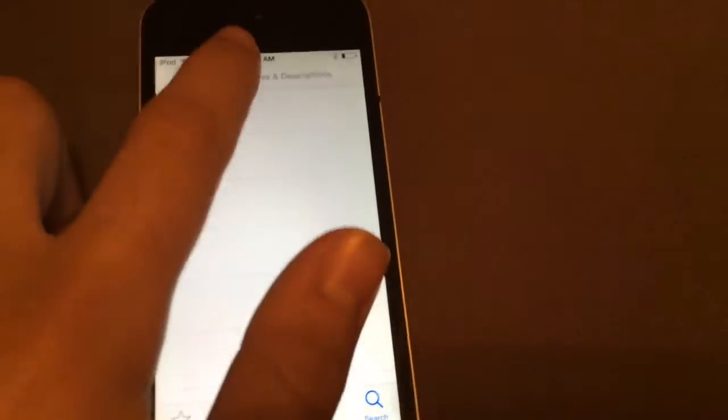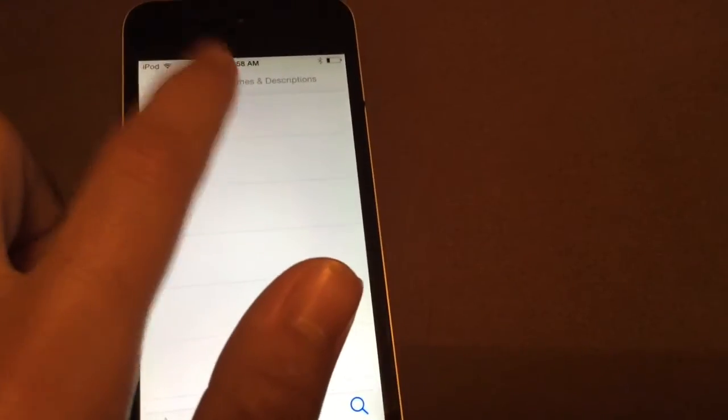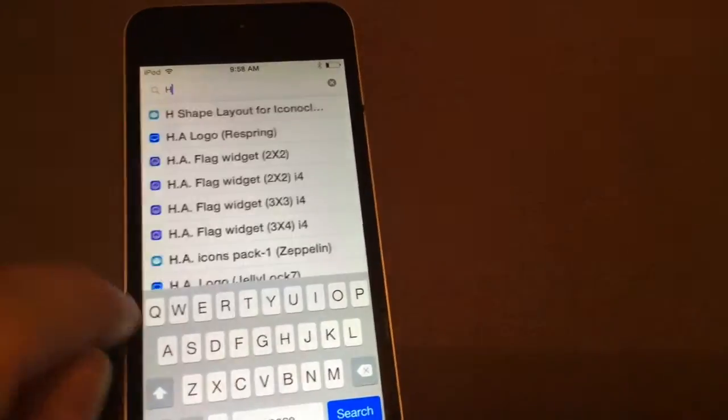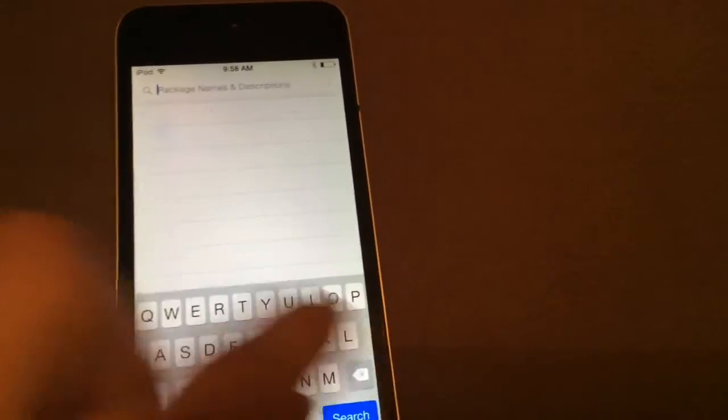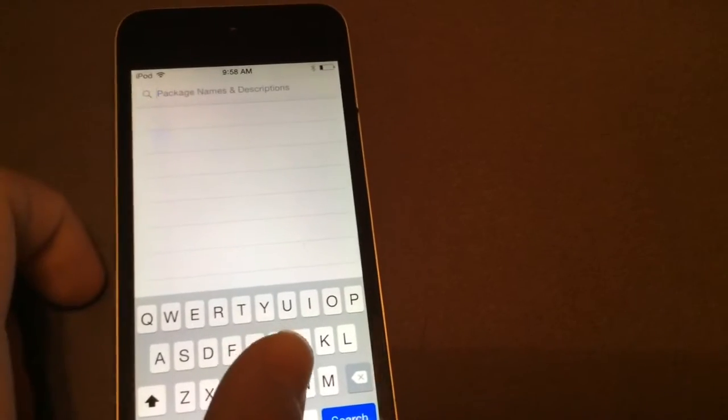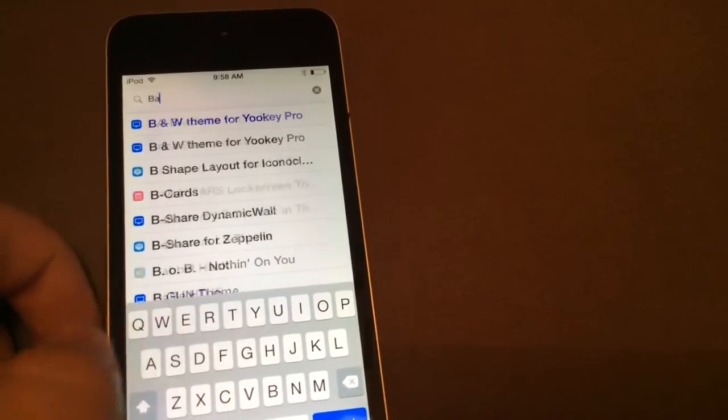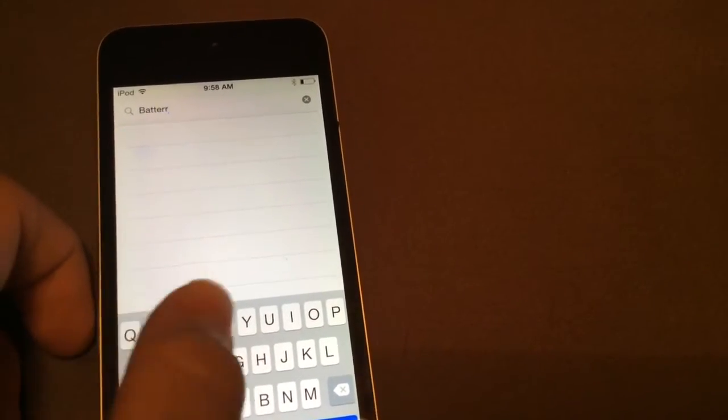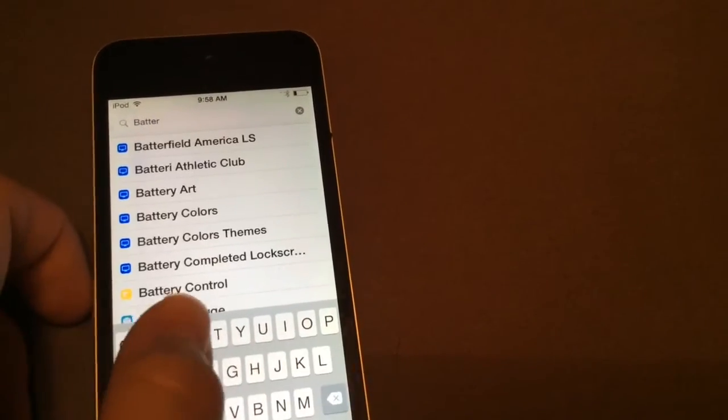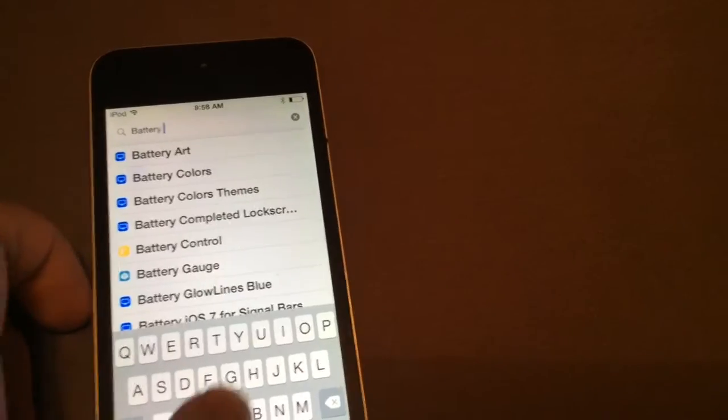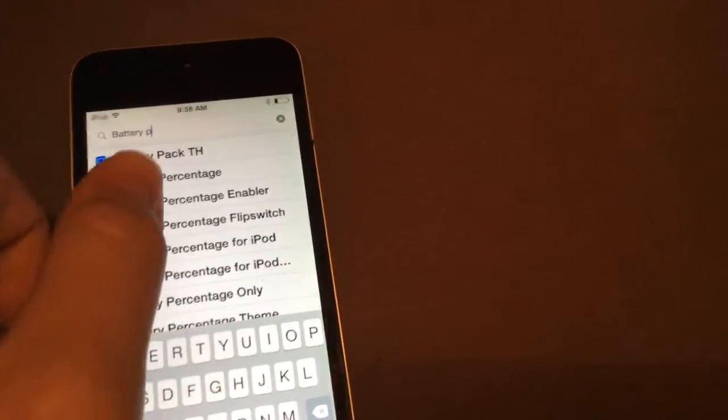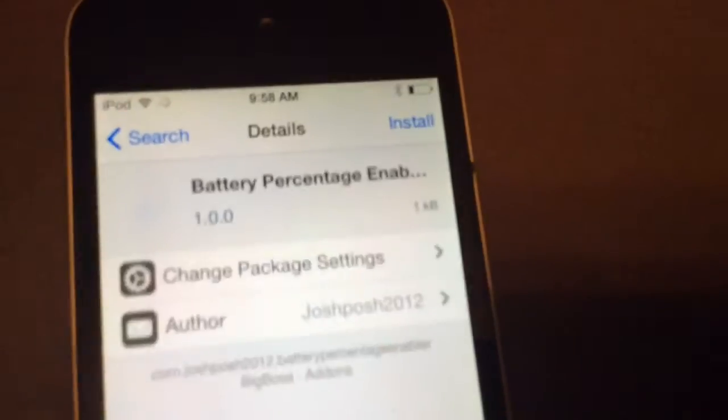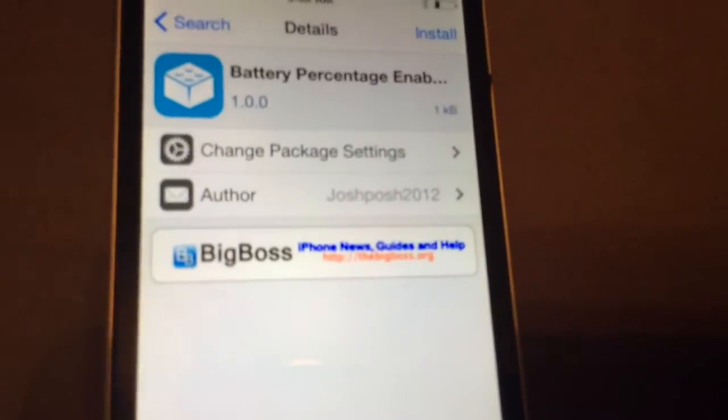But you can easily just go into Cydia, just search it in, and just type in battery percentage enabler. I'm just going to speed this up a little bit because I can only write with one finger, and it takes a little while. But just search battery percentage enabler, and it's right there, and just click on it. You can click on flip switch, but I usually do enabler because it's a lot easier.